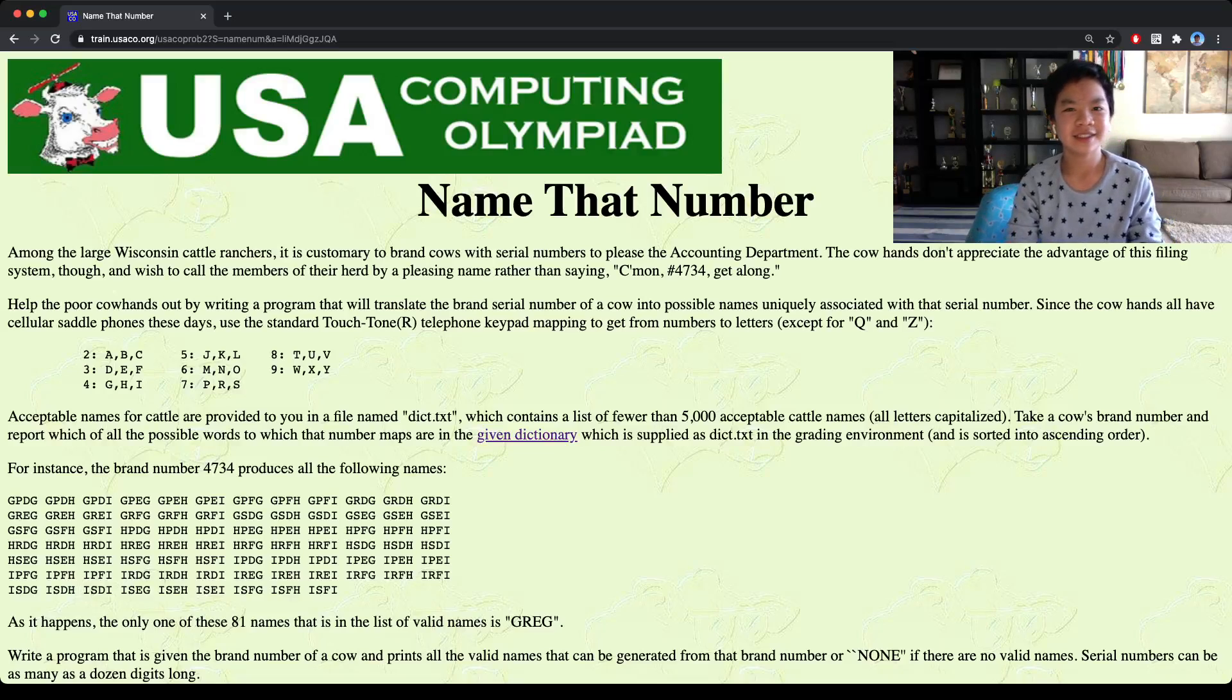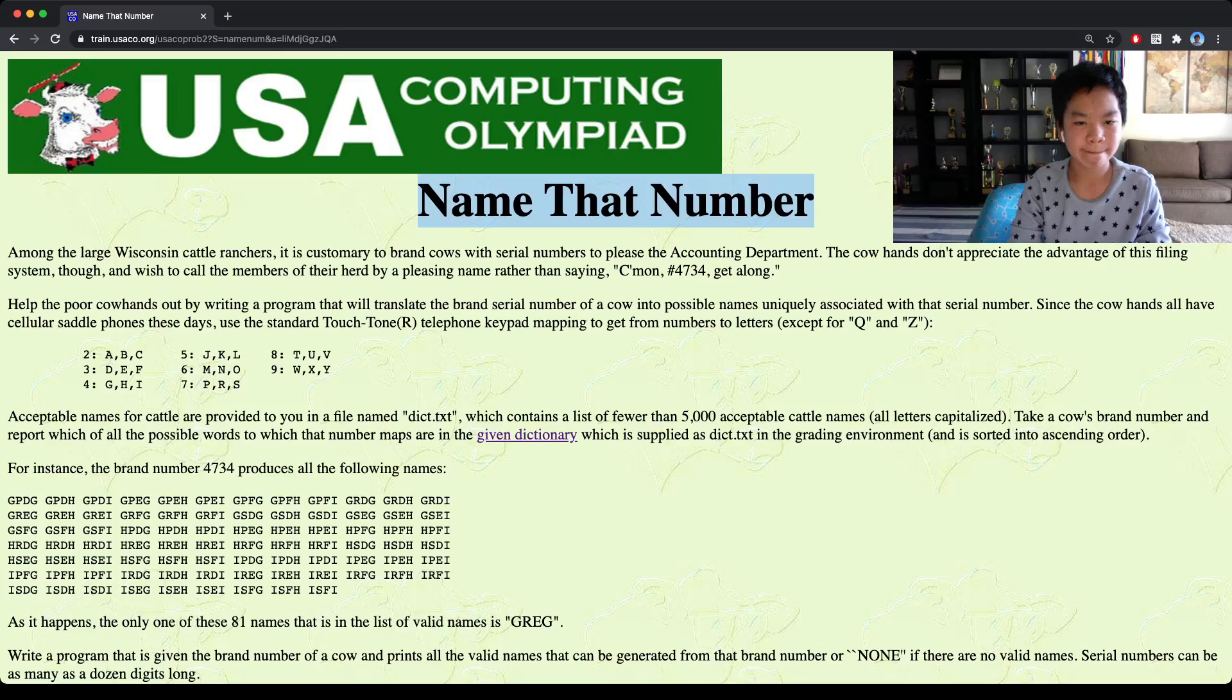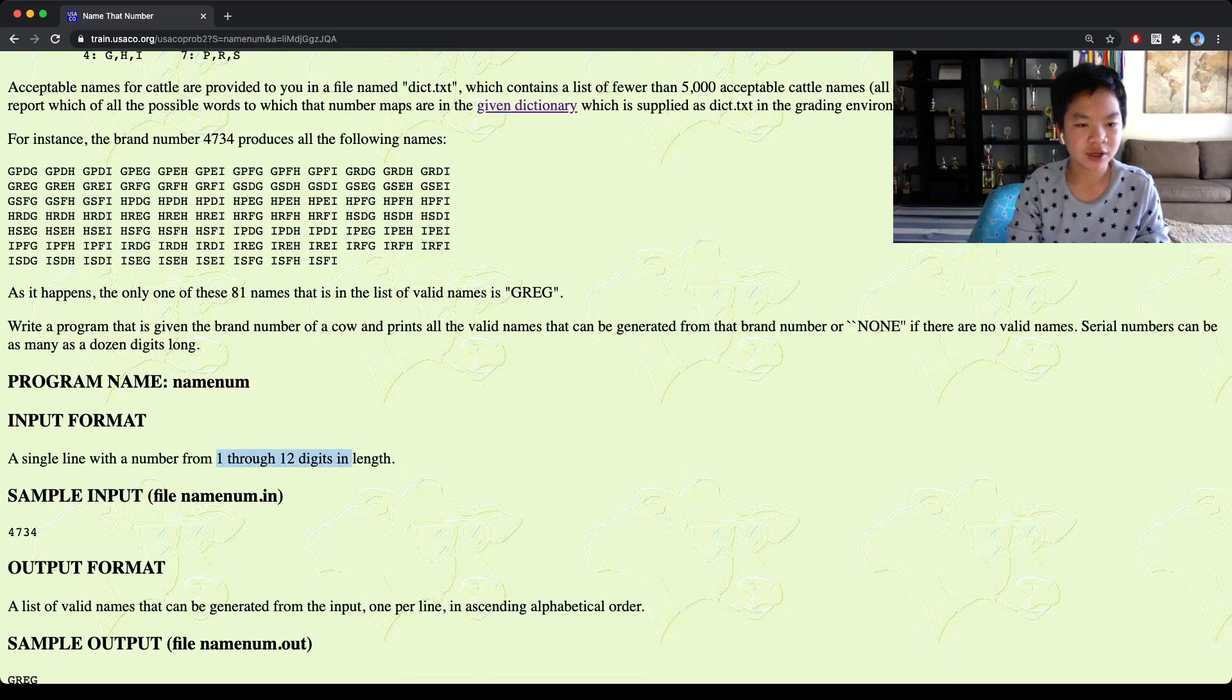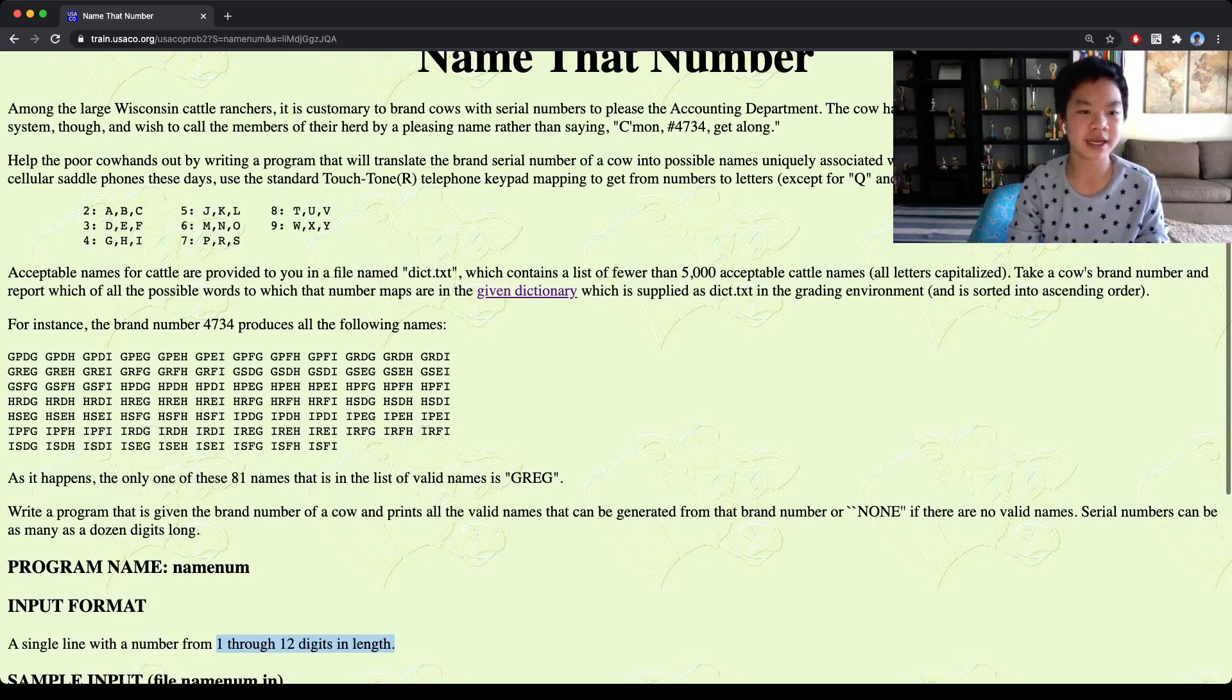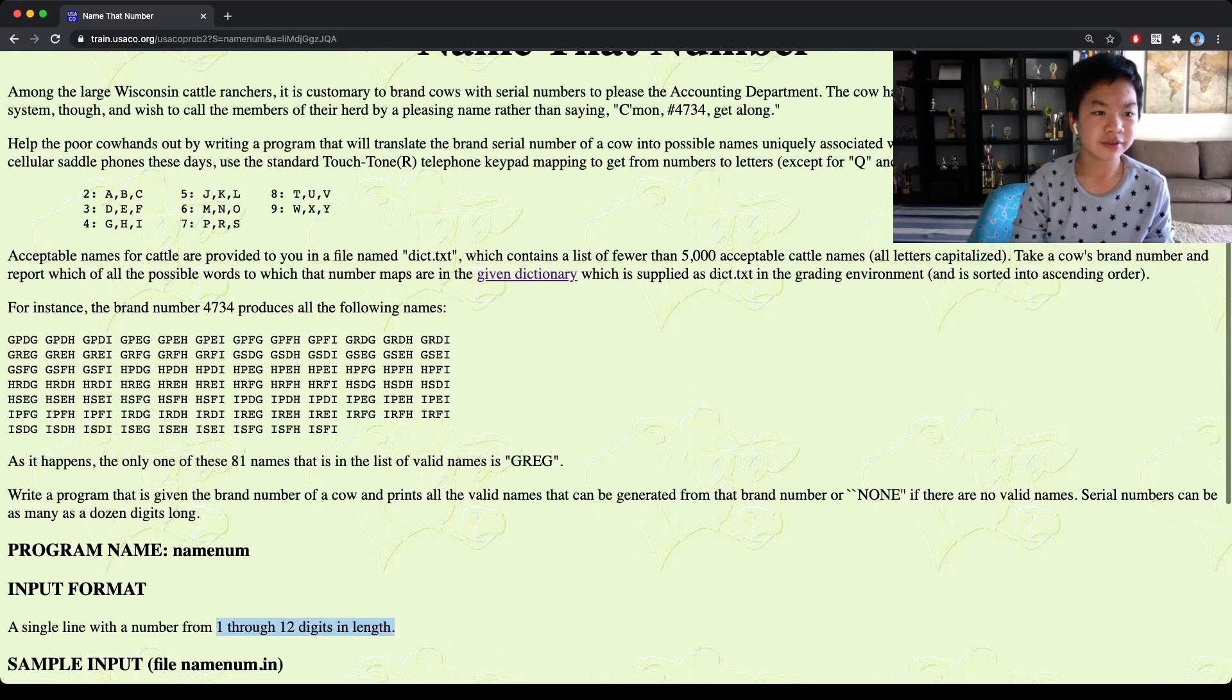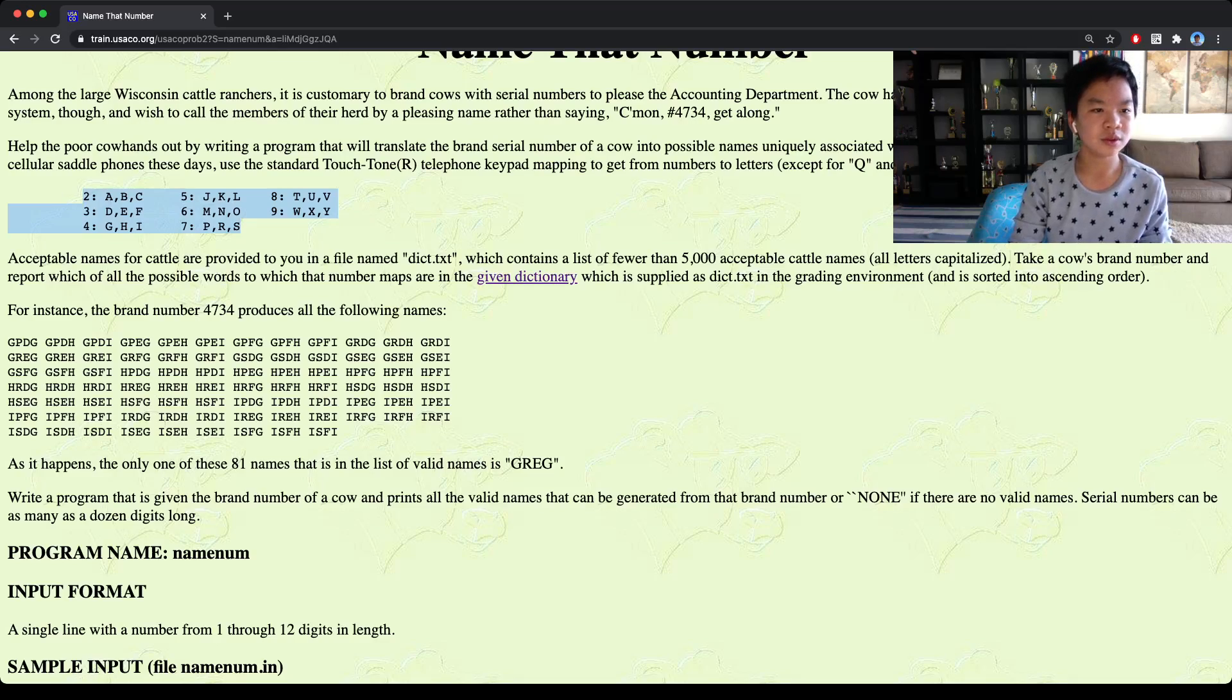Hello everyone, today we'll go over USACO training name that number. In this problem we're given an ID which is a number that contains up to 12 digits. And then we're supposed to find which names that may correspond from that ID. And we're given a keypad mapping.